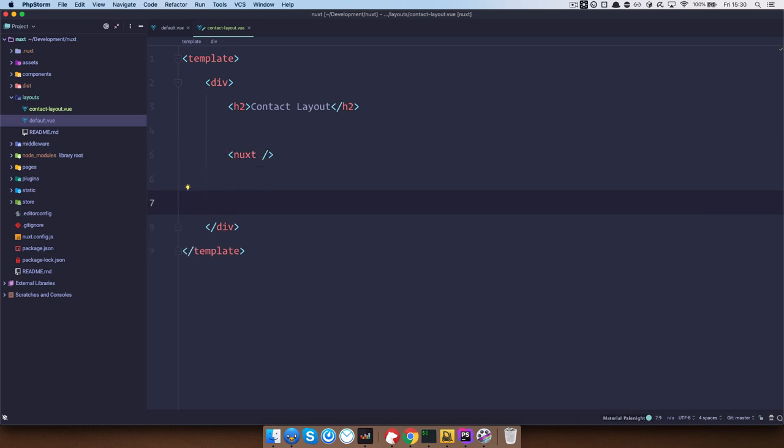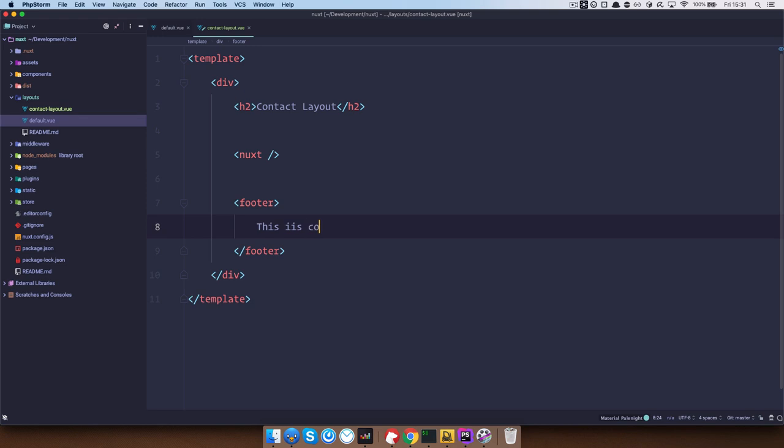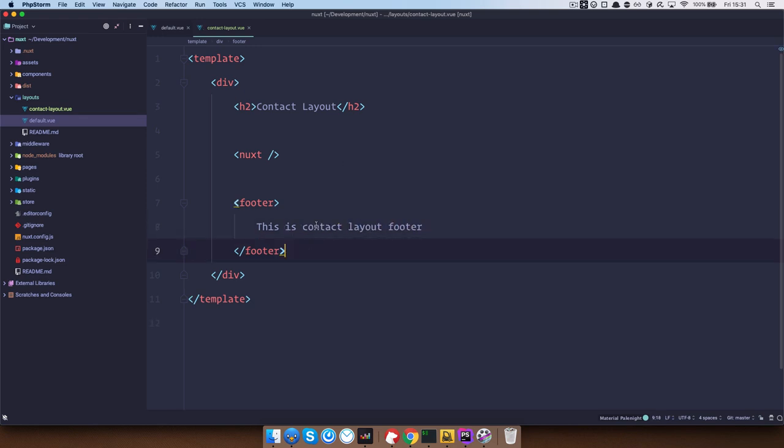So let's just add a footer right here. Okay, so now we have that layout.